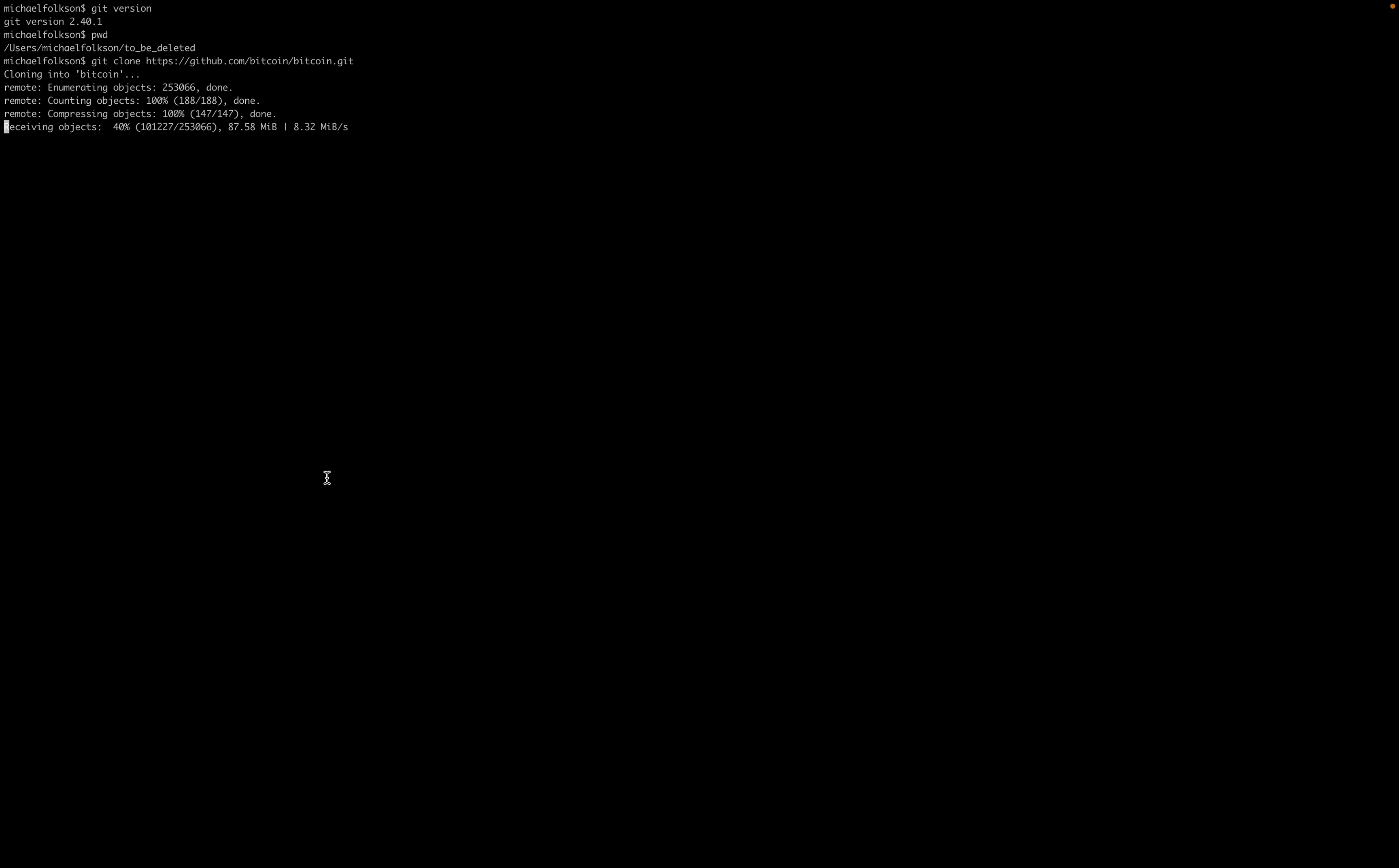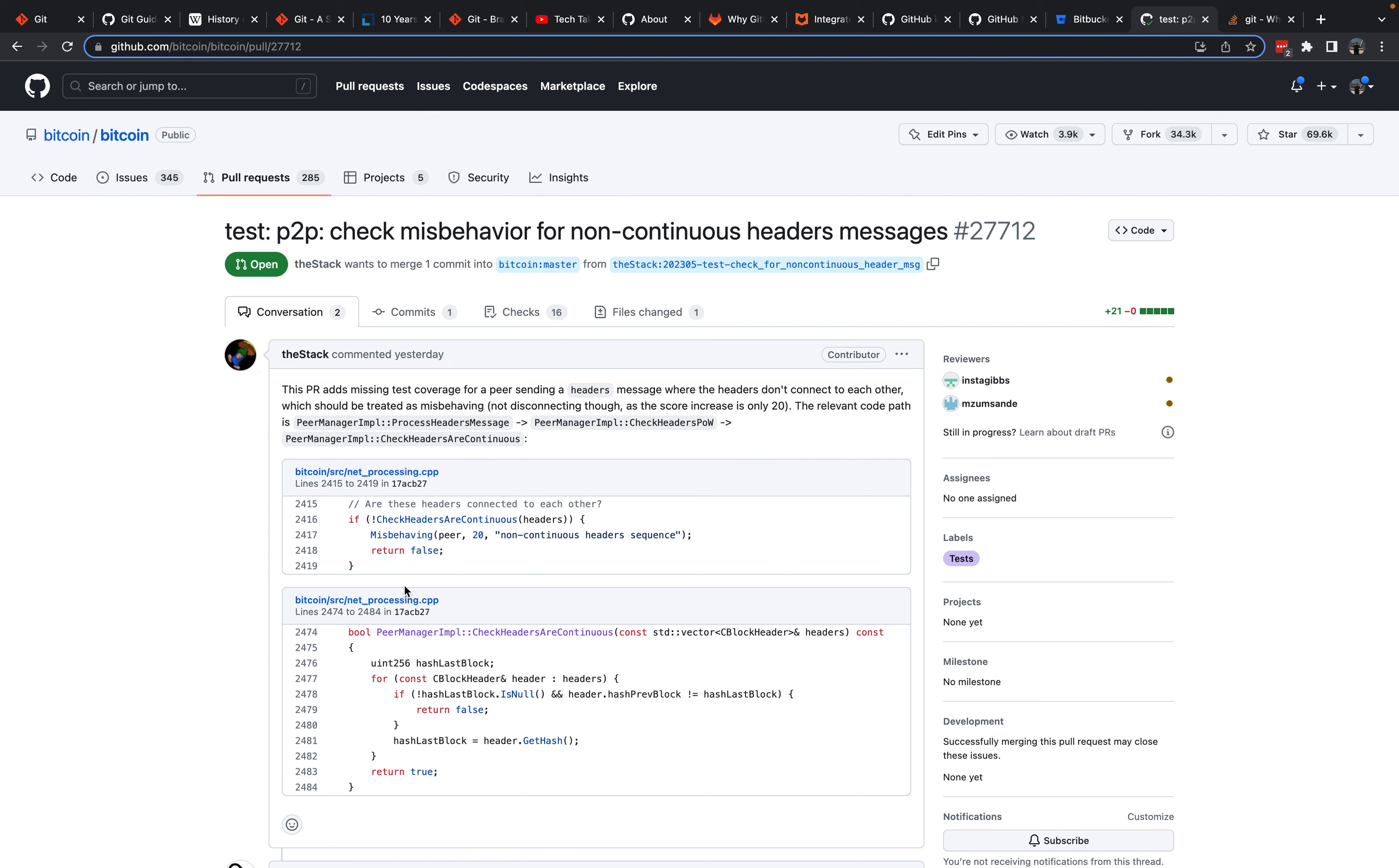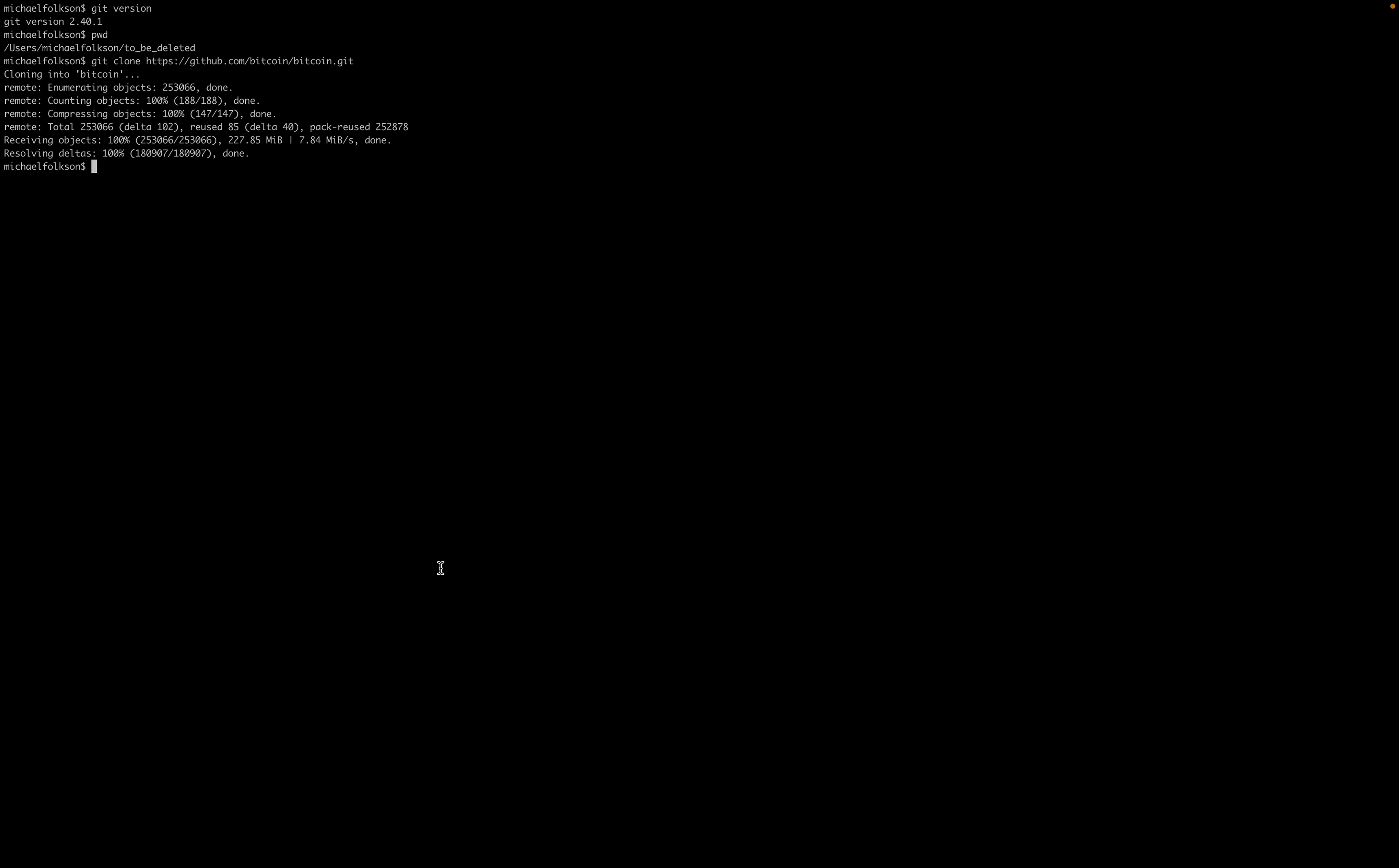While we wait, we can also clone or pull down the code from someone else's branch of Bitcoin Core. If we go to the pull requests, here we'll open pull requests. We'll pick a random pull request. So this is a pull request a contributor called the stack has opened. If we want to look at the code of this pull request, we can clone the branch and the fork that the stack has made of the Bitcoin Core code base. We can clone and pull that code down too.